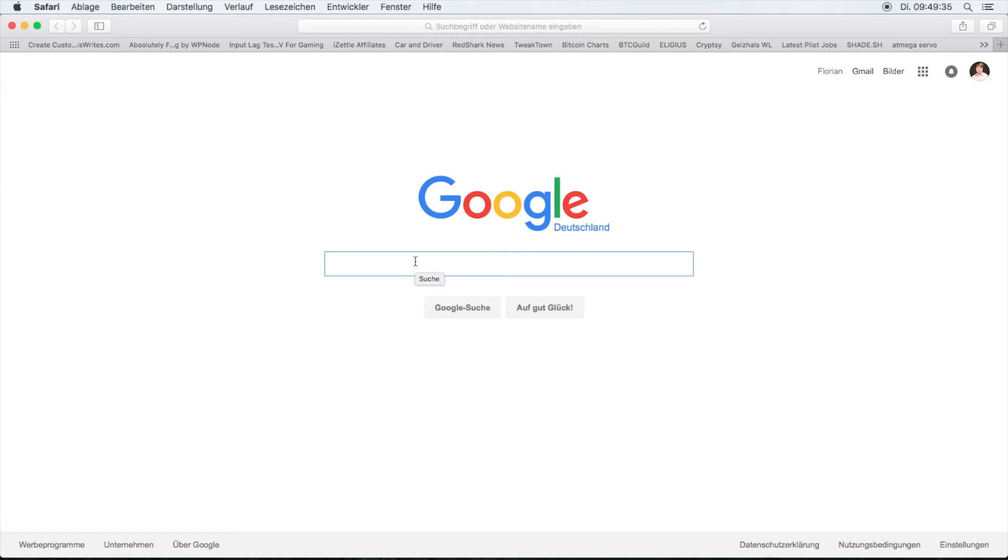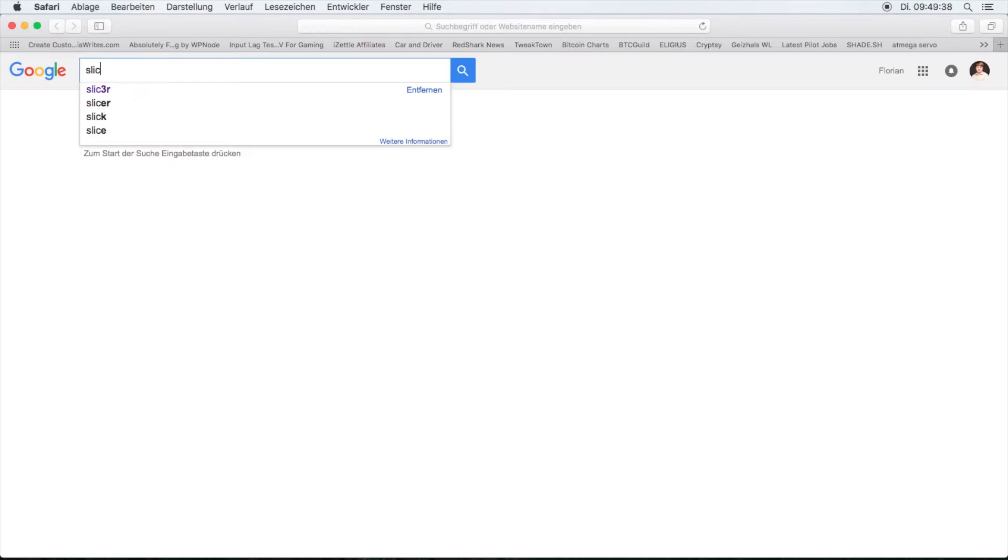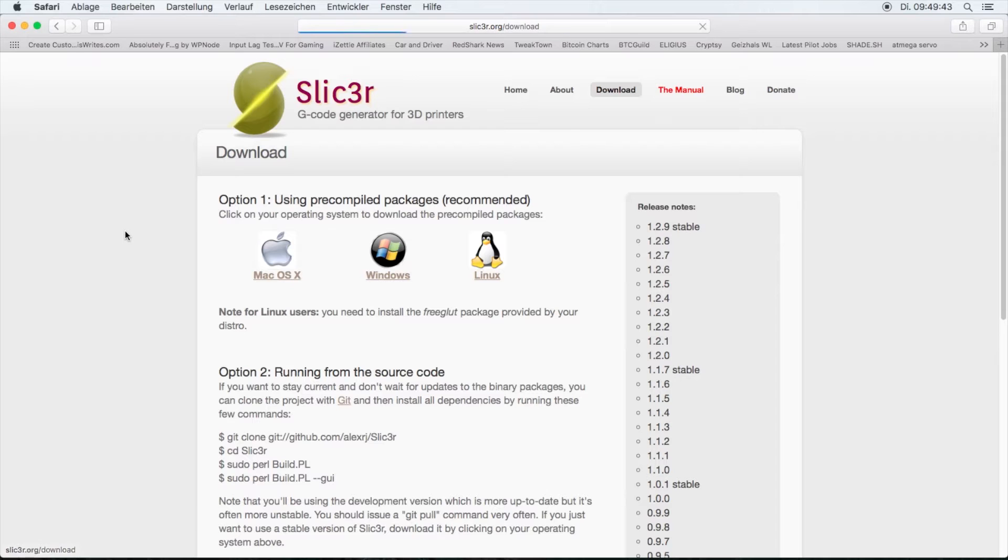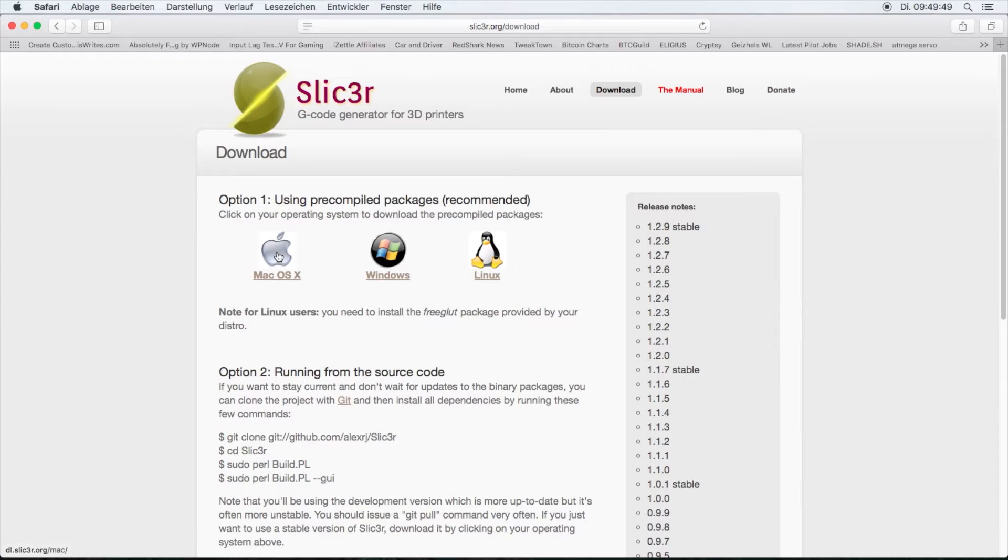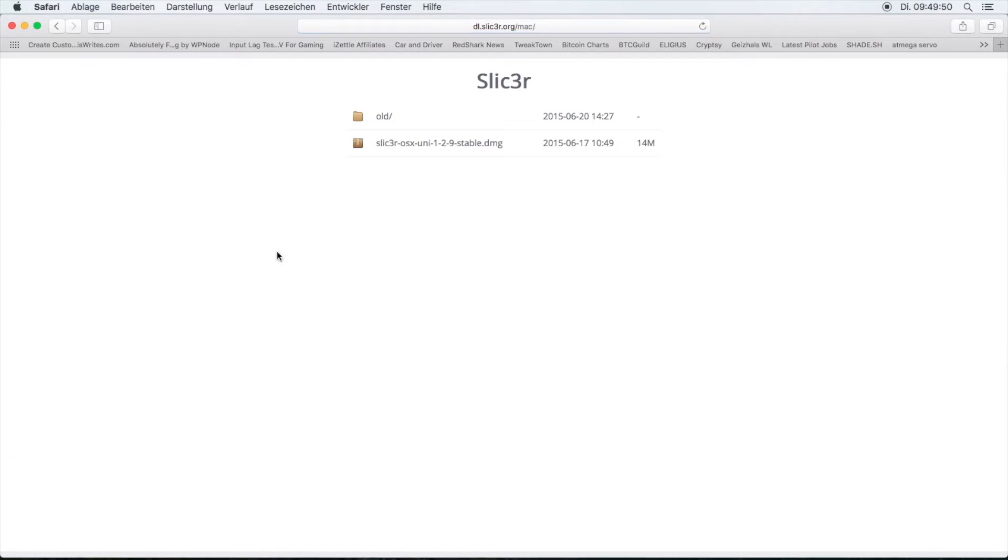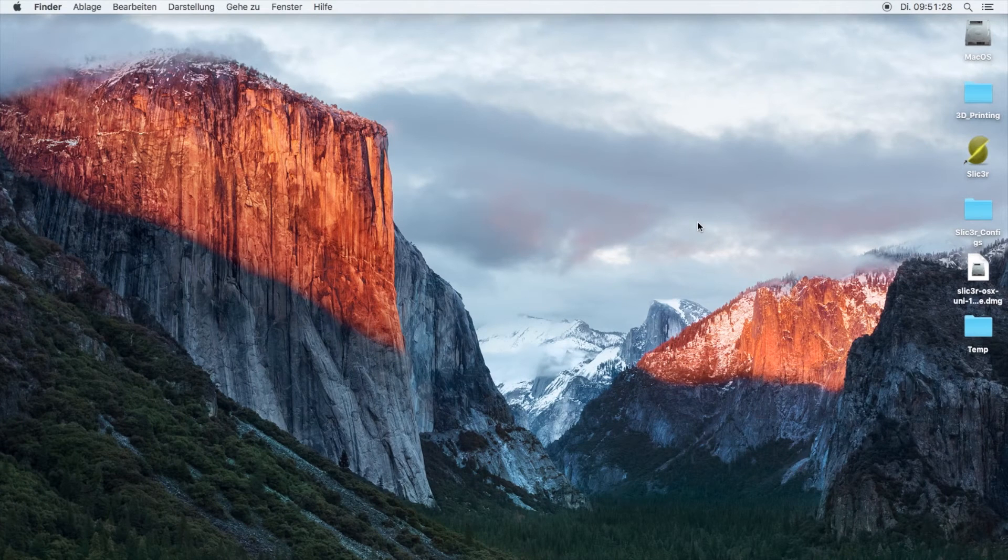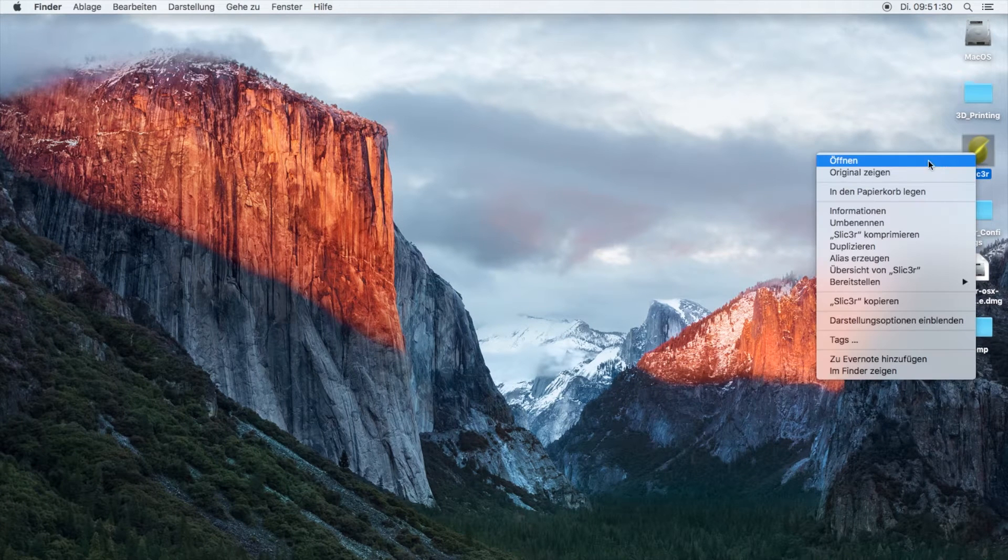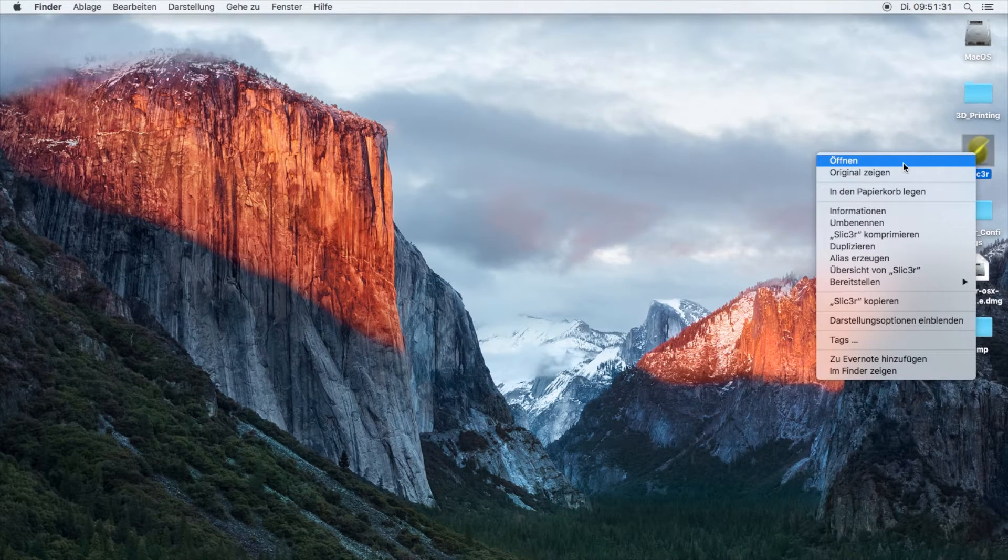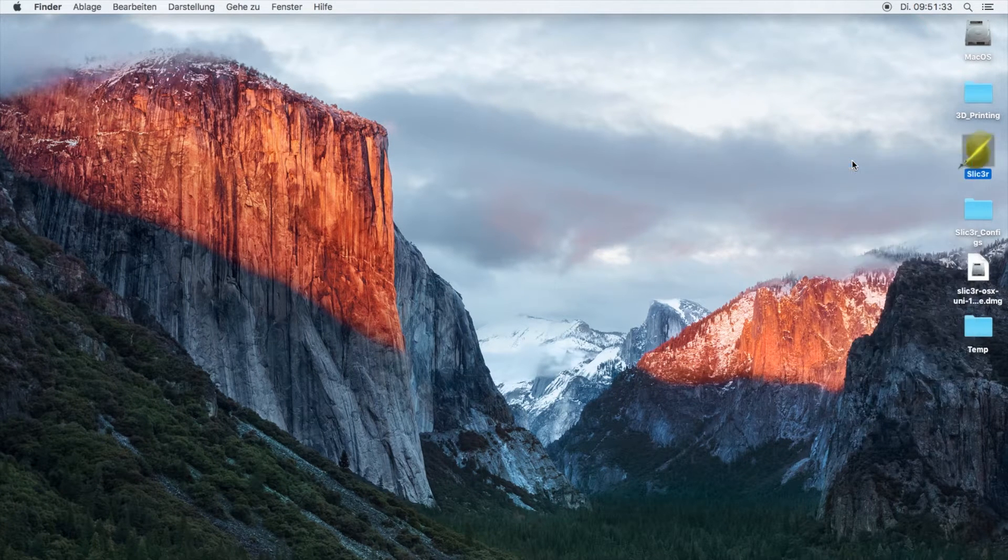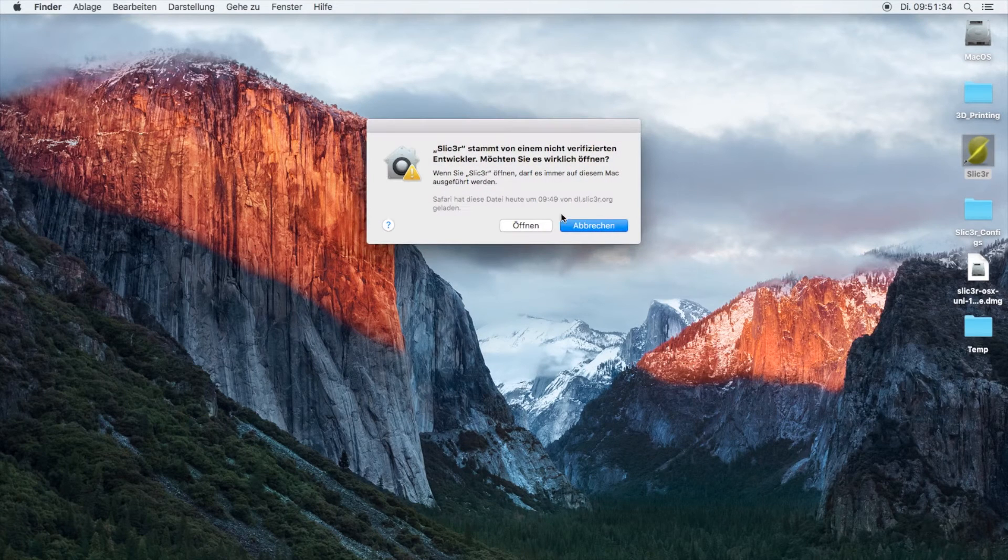The first step is to download and install Slicer. We're going to Google for Slicer, hit download, and select your operating system. In this case we're going to do Mac OS X latest 1.2.9 and stable. If you're working on a Mac OS X computer, you can right-click, hold control, and hit open to eliminate the need to disable the security system of Mac OS X for uncertified software.